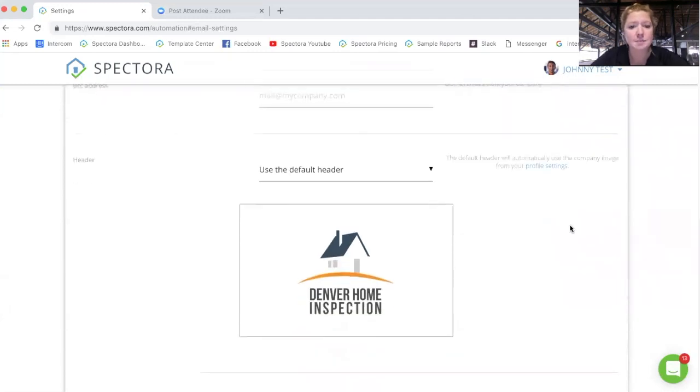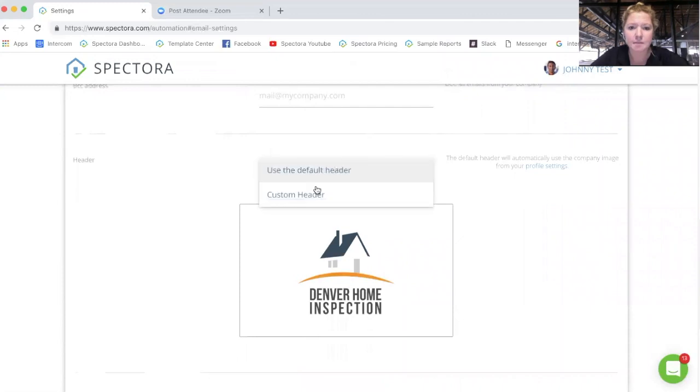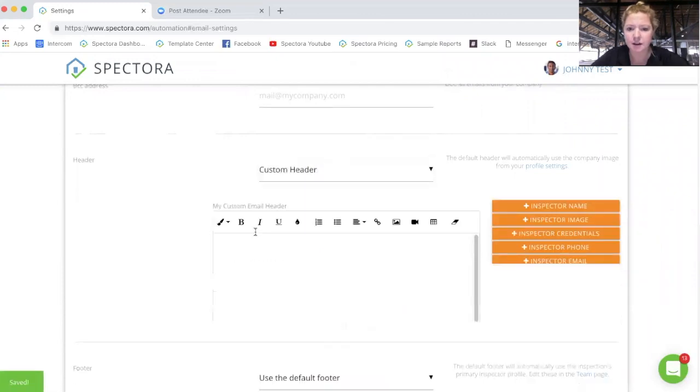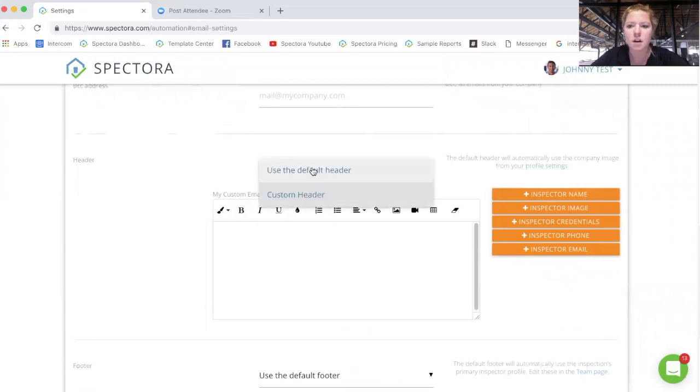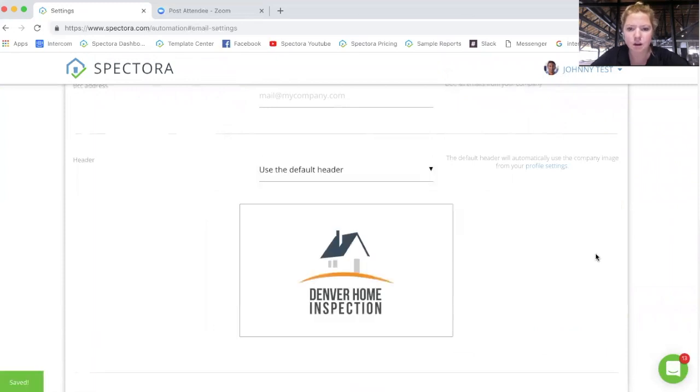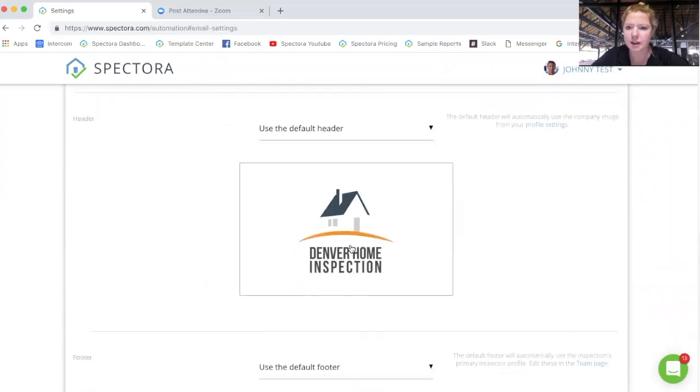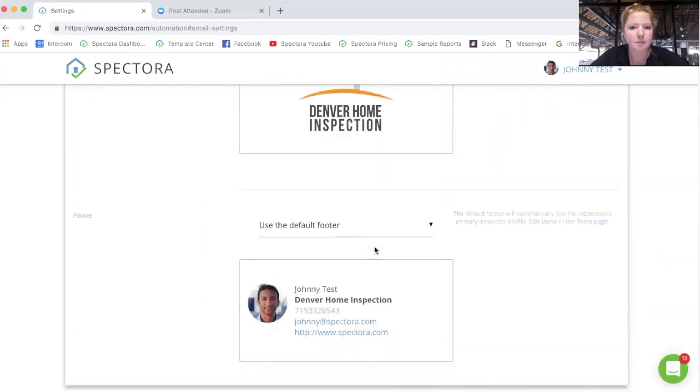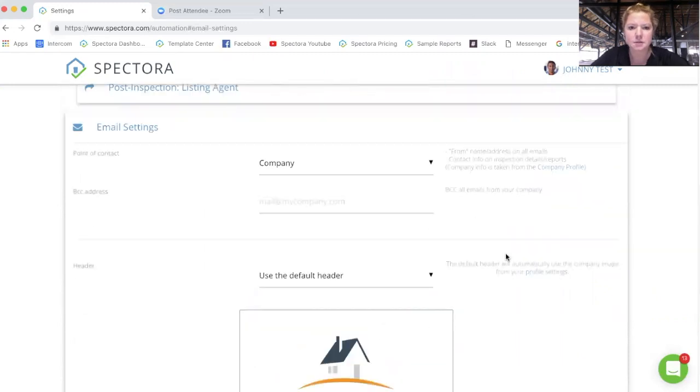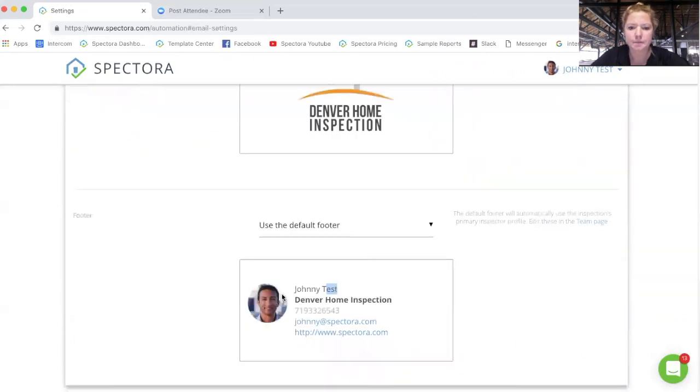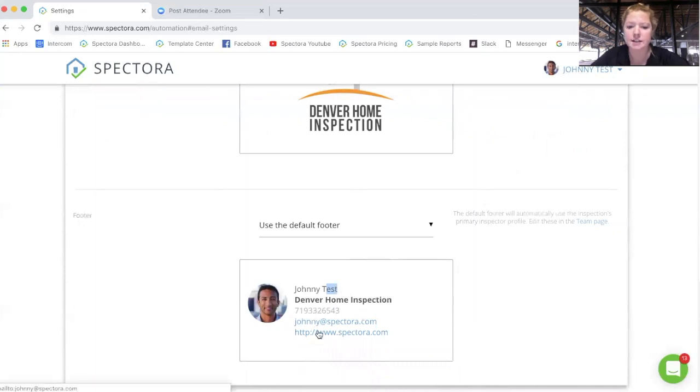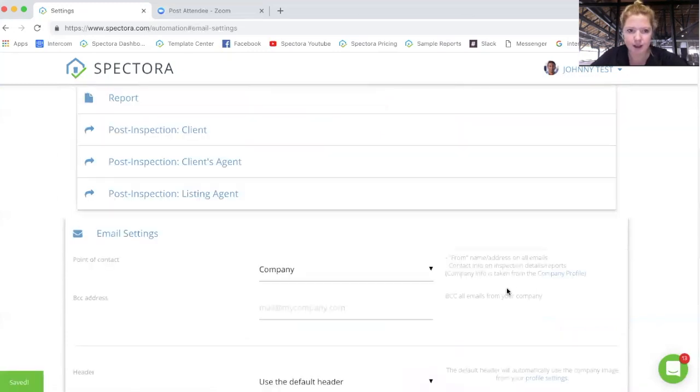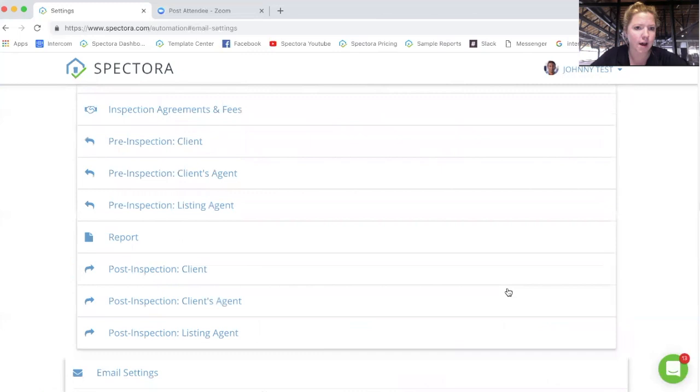You can customize your header here. You can choose custom header and you can say whatever you would like in there or our default header will be your logo. Default footer is going to be the inspector's name, the company, and the inspector's name, the company, the phone number, and the email and websites.